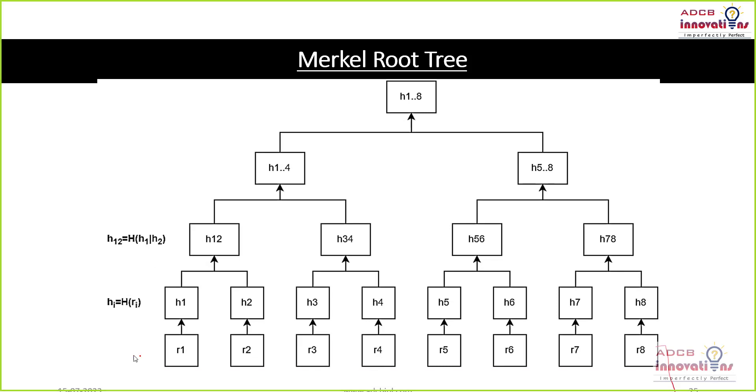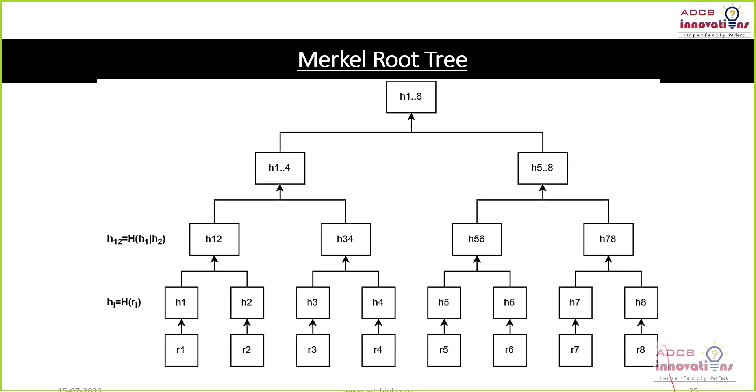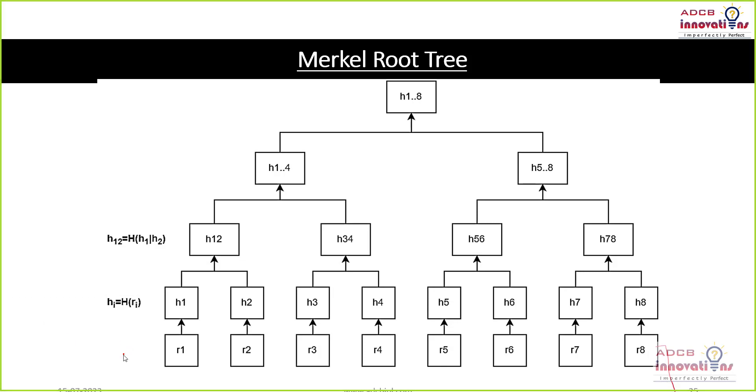So now these are this R1 till R8. These are the transactions.